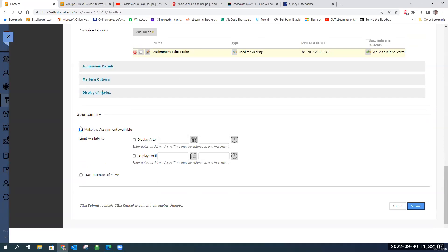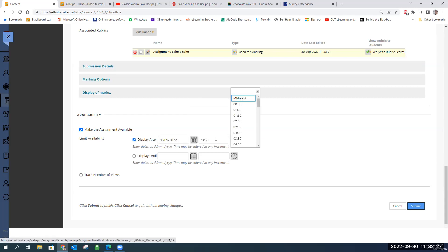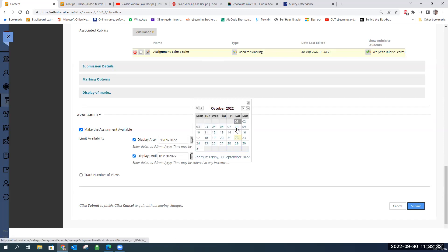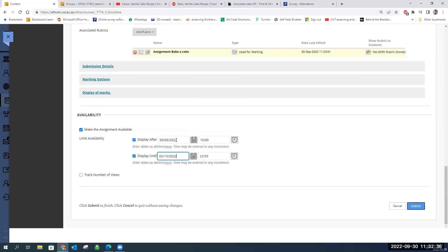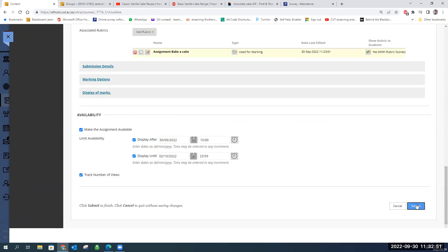Under Availability, 'Make the Assignment Available' is checked by default, but you can uncheck it if you're still working and want to save without releasing. You can also limit availability according to dates — setting a display-after date and an end date. Remember not to confuse availability dates with the due date. Finally, you can track the number of views — how many students opened the assignment. And that is setting up an assignment with a rubric. We're going to submit.